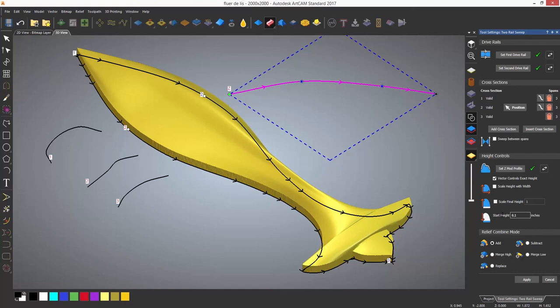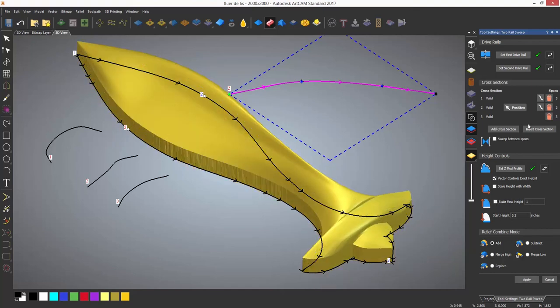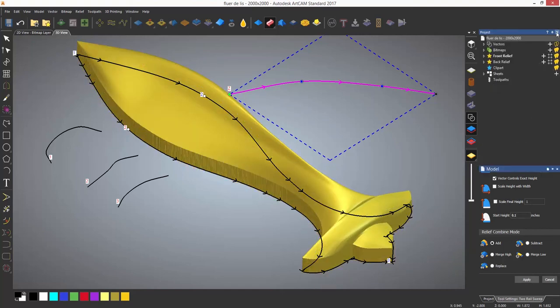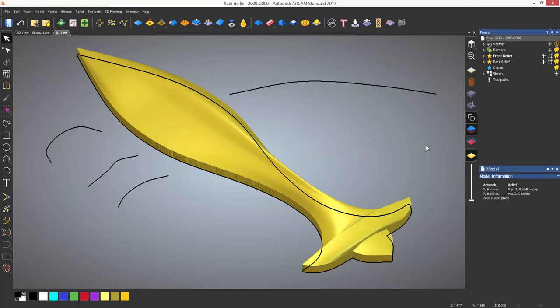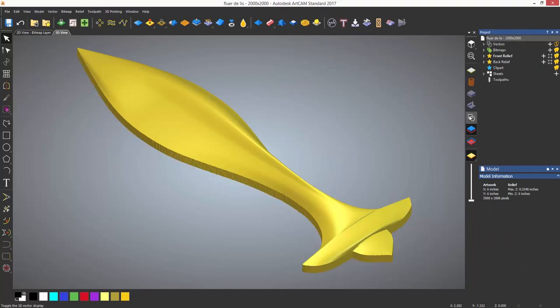If needed you can add a start height to create a flat prior to generating the shape of the relief. Again choose the combine mode and then select apply.